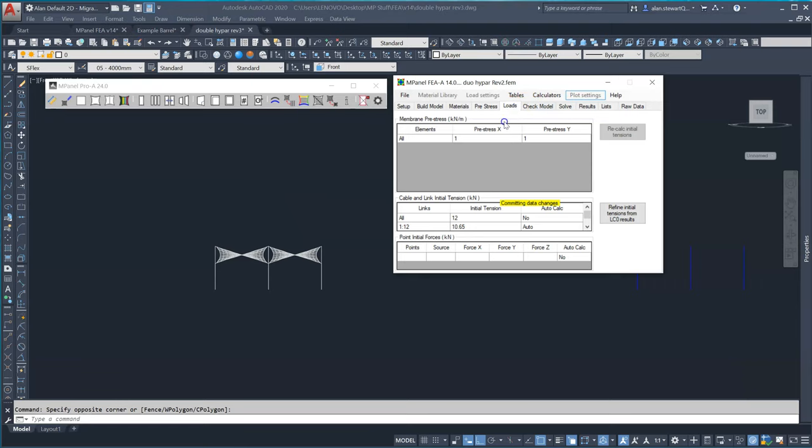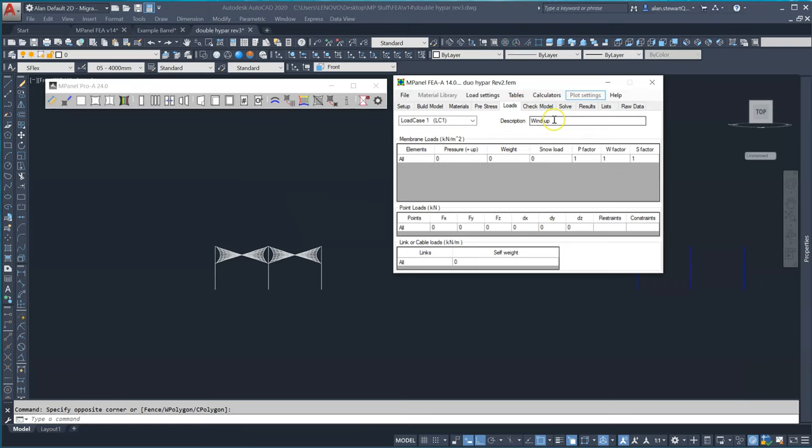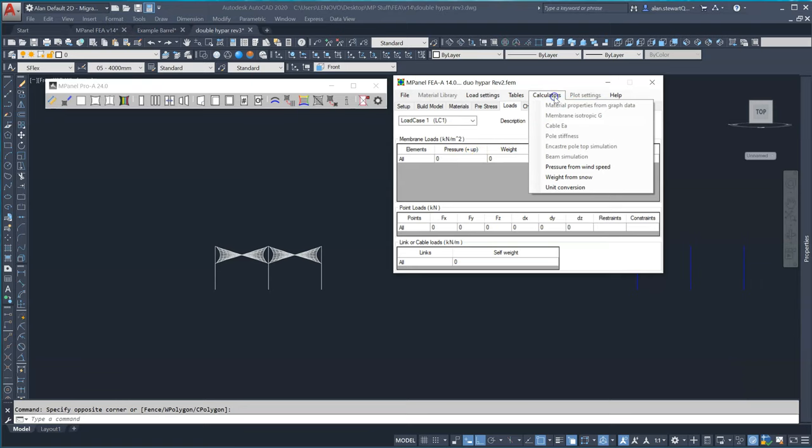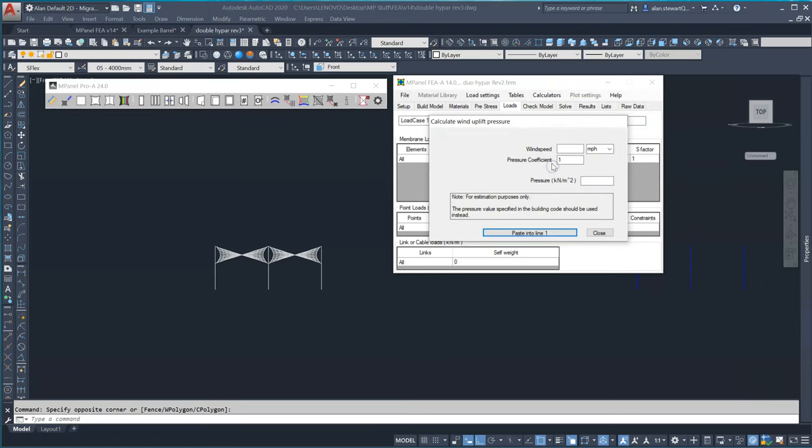We have a wind upload of just over 33 kilograms per square meter. Using the pressure from wind speed calculator we see this is the pressure from a wind speed of 40 meters per second with a pressure coefficient of 0.35.